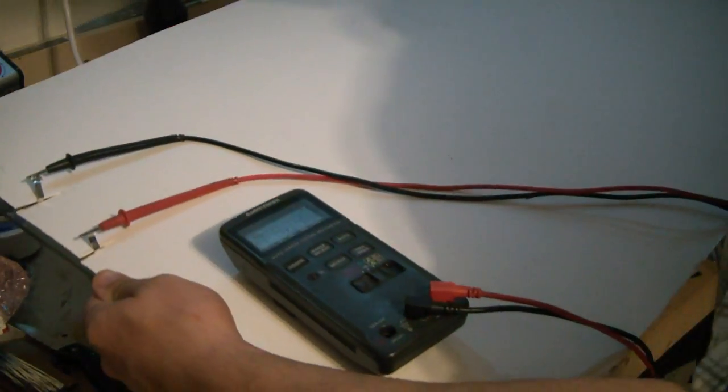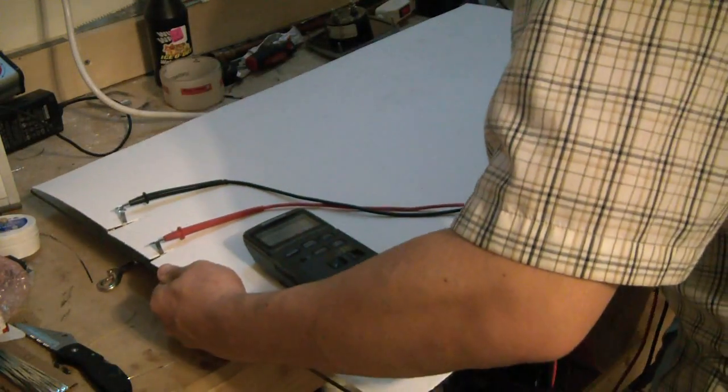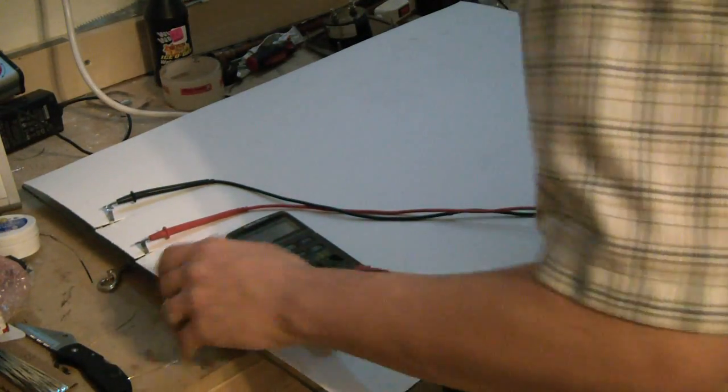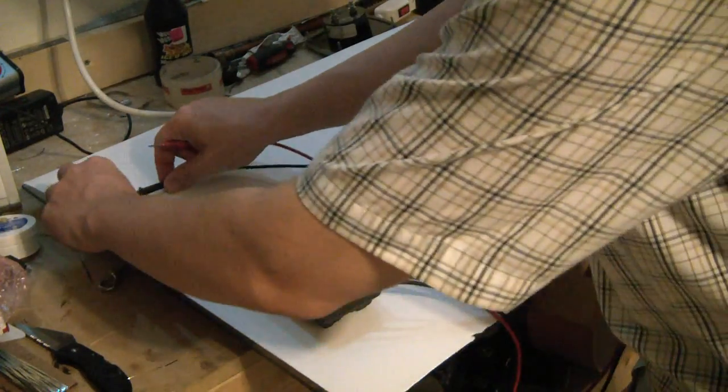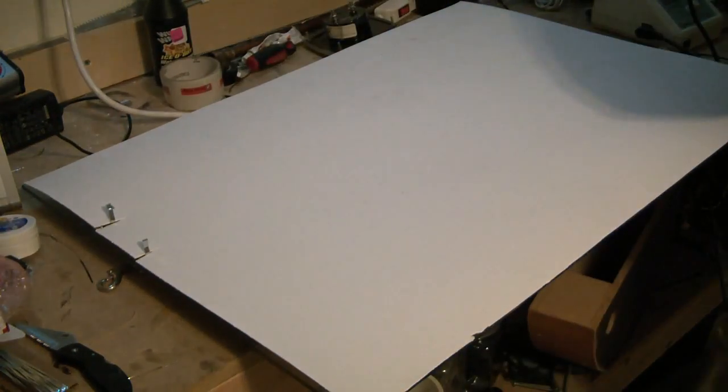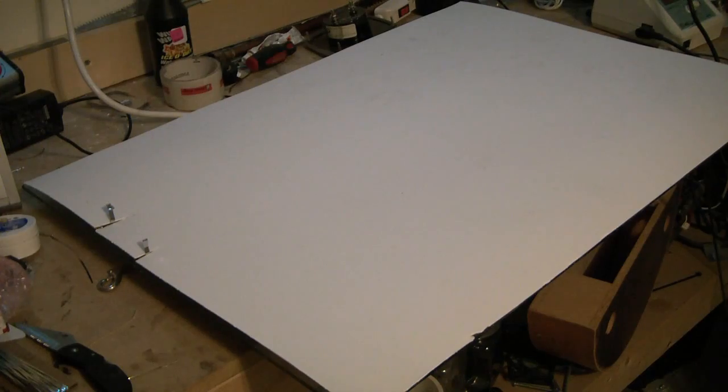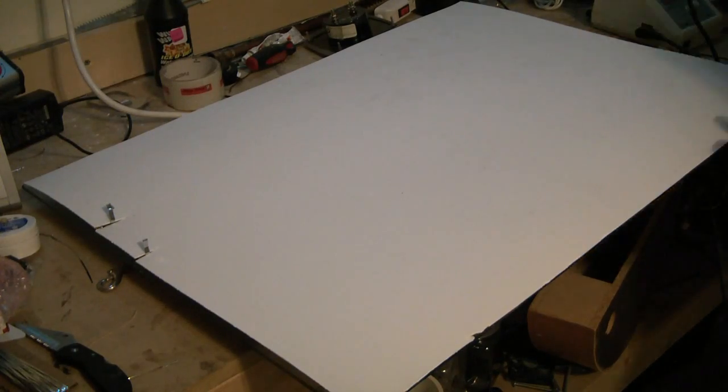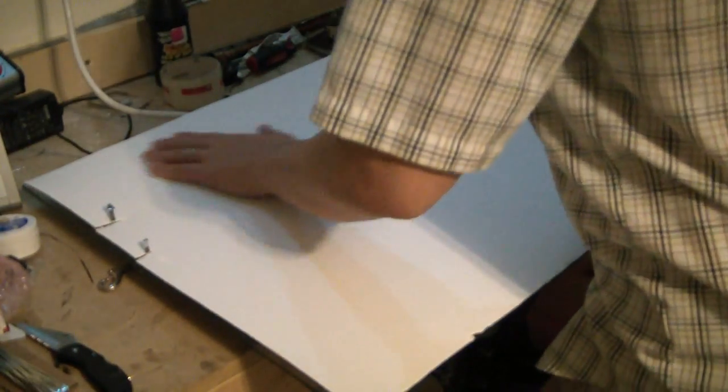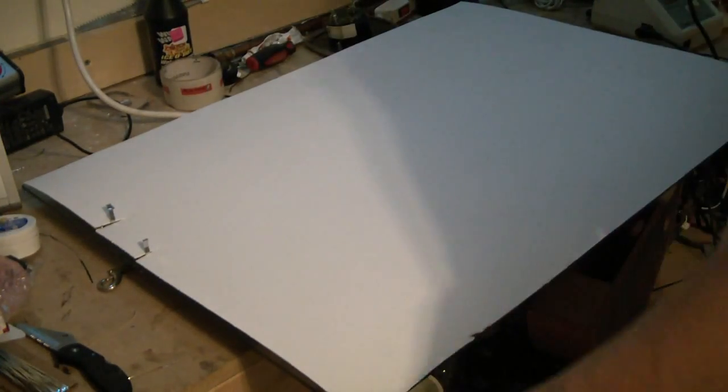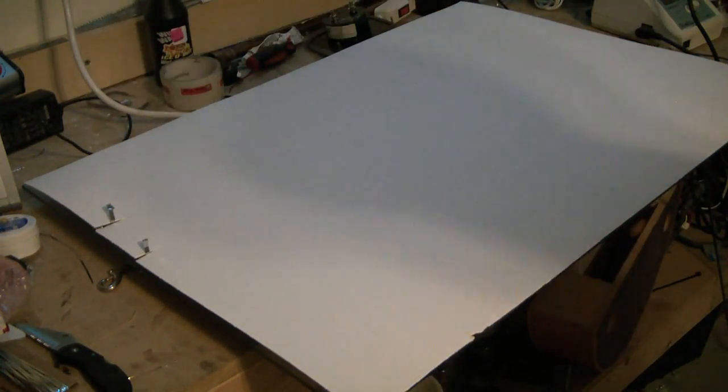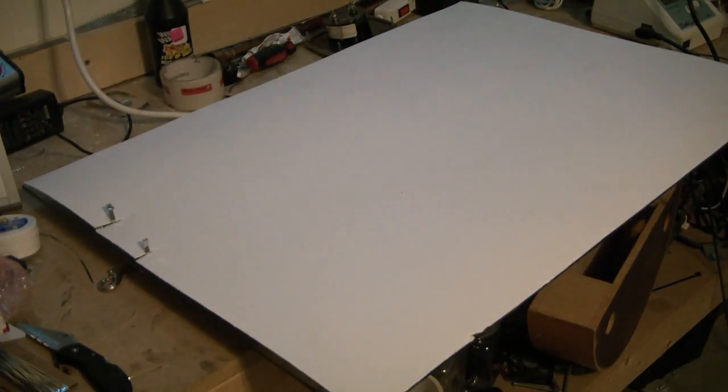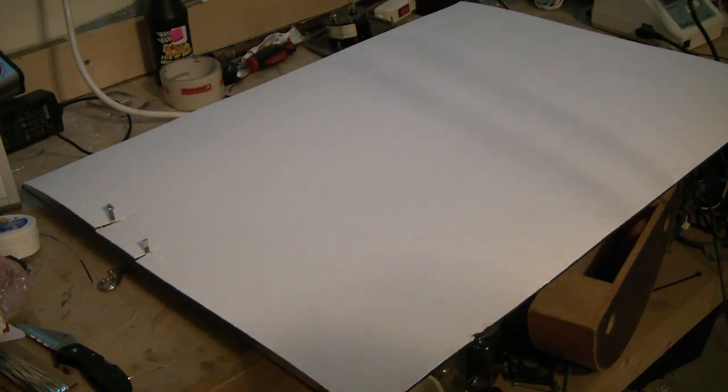Okay. So we're okay. No shorts. That's a good sign. Don't want to put the whole thing together and figure out we've got a short on it. All right. We're lined up pretty good here. Let's grab that C-channel. And start measuring this thing.